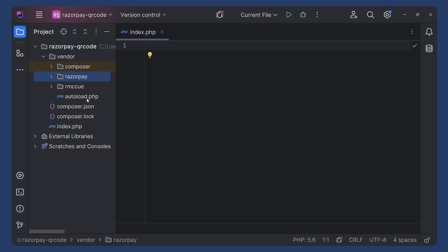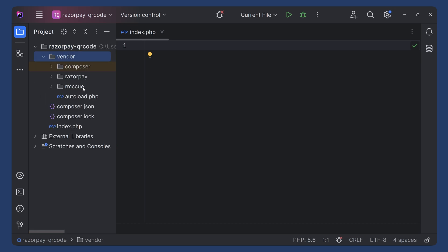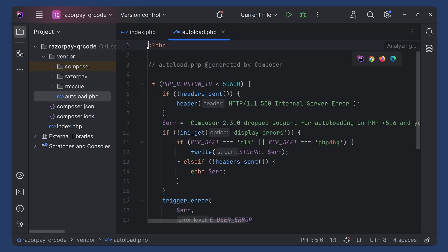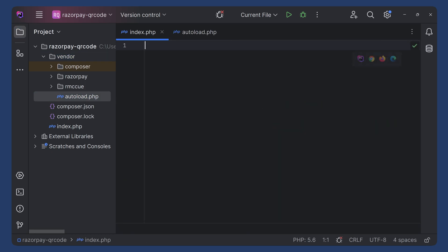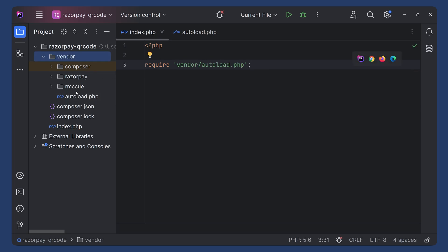Now we have to add the vendor/autoload.php file to our index.php. So you can start PHP here and type require vendor/autoload.php, because it is inside the vendor folder.